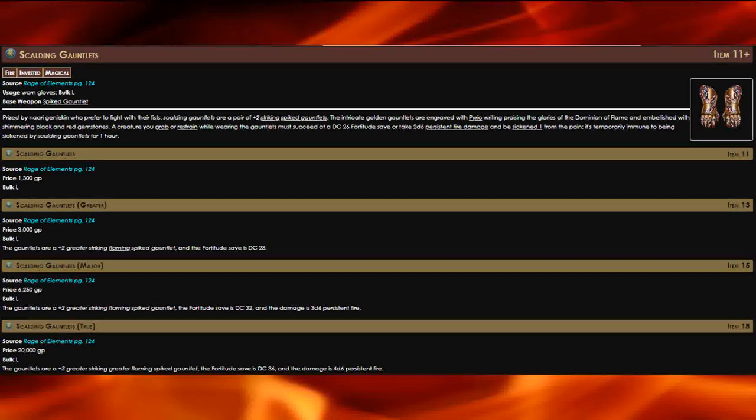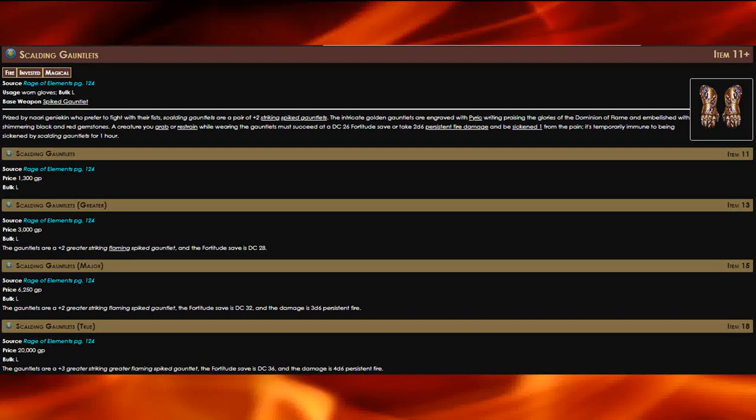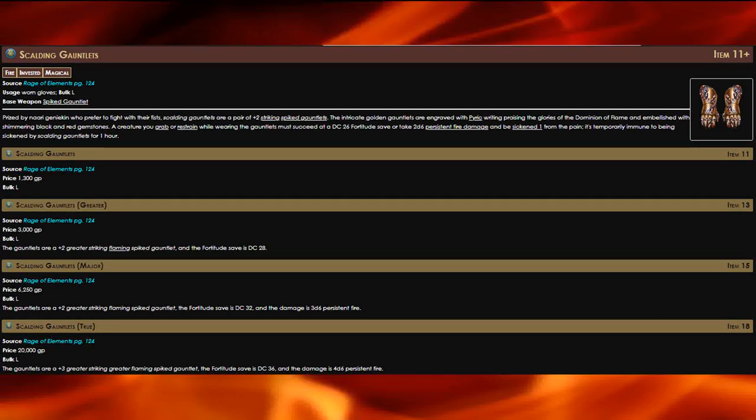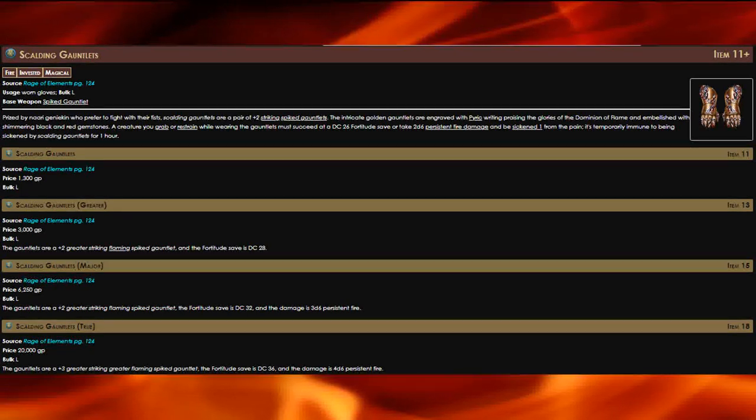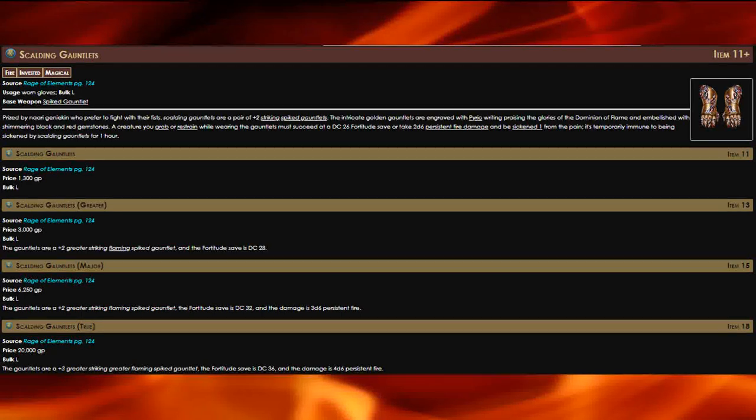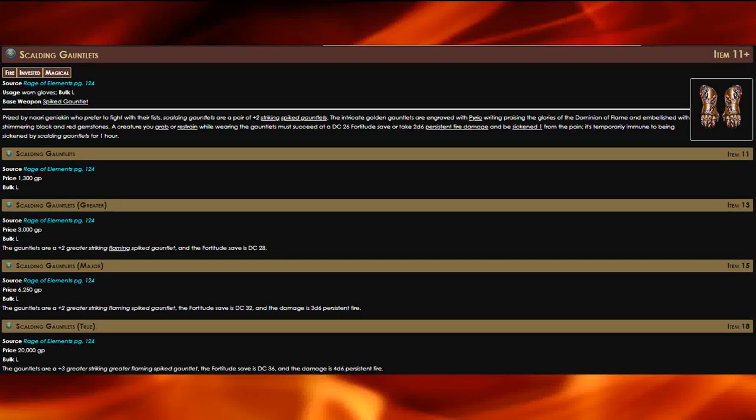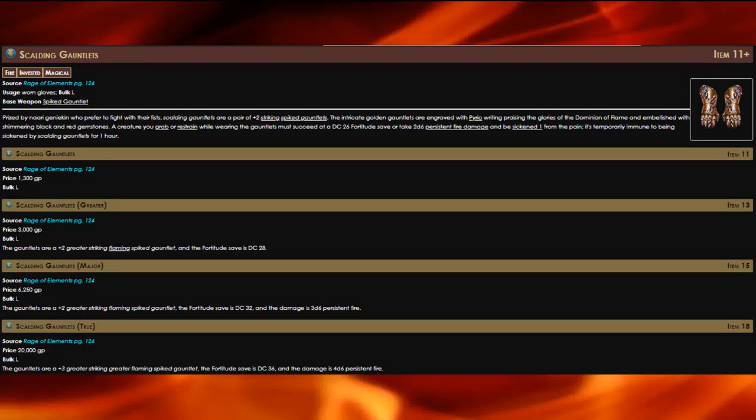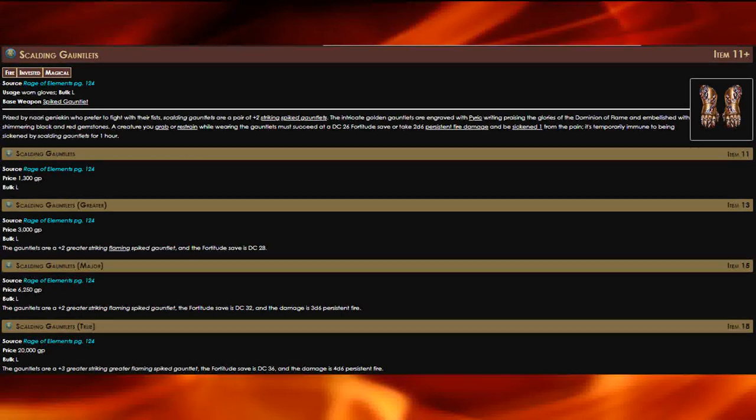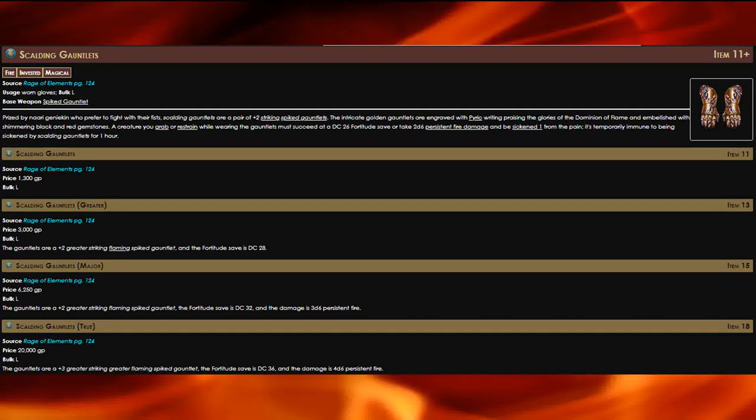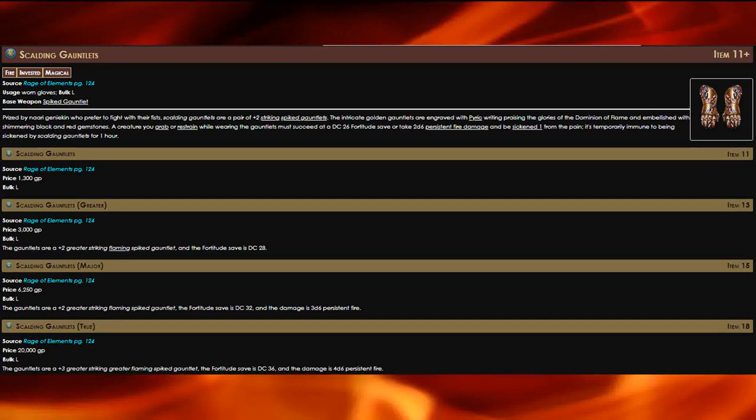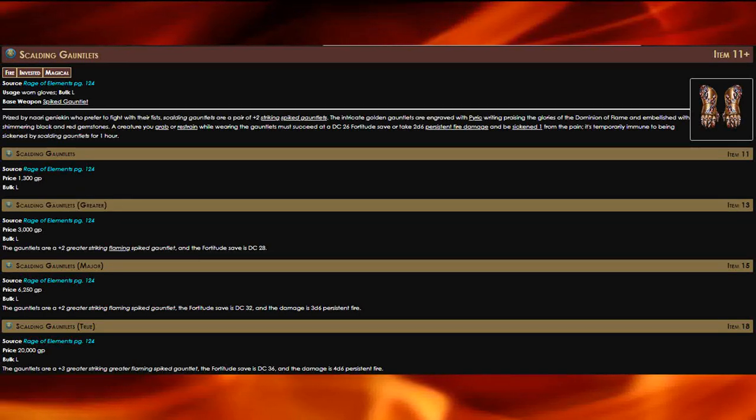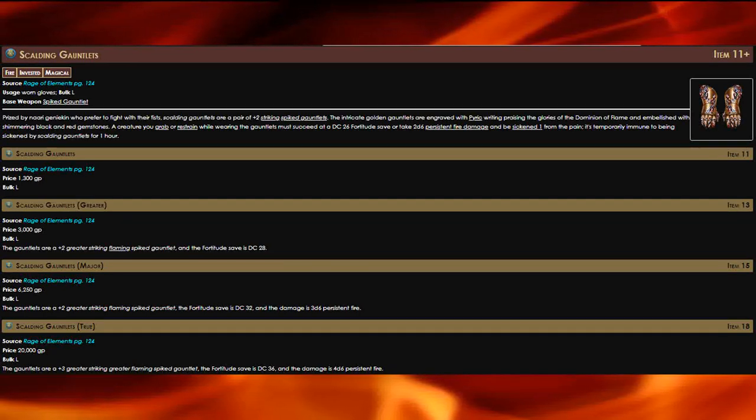Combine that with the sickened from this item and you have a minus three to AC as long as you are grappling them, in addition to a minus one to everything else. This item is flat out amazing for barbarians.